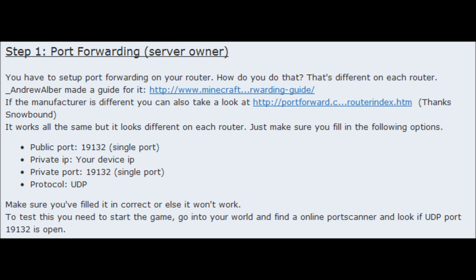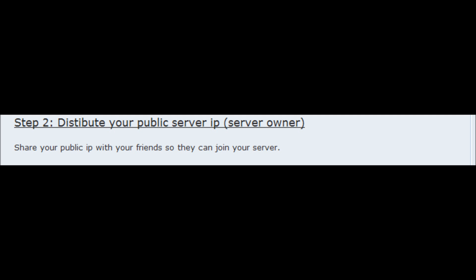Step two has nothing to do with setting anything up — it's very simple. Step two is to distribute your public server IP. Give your server IP to friends that want it so they can join your server. Without this, no one's going to get on your server.